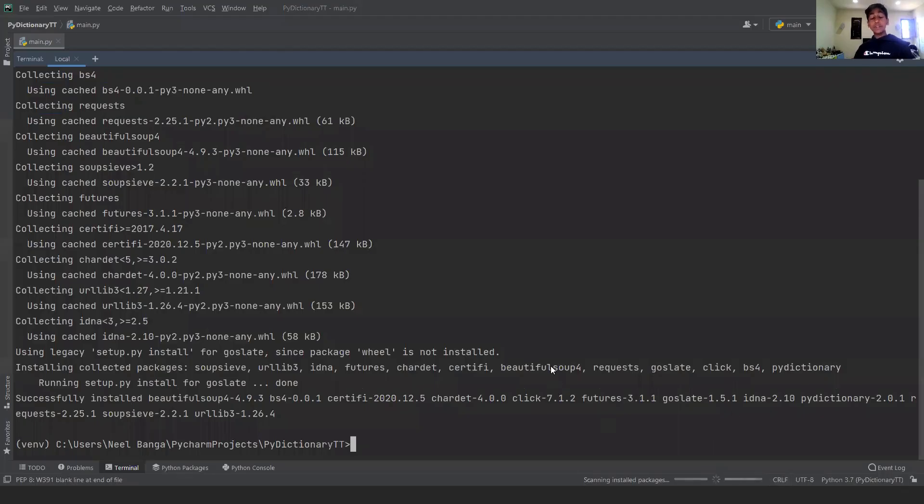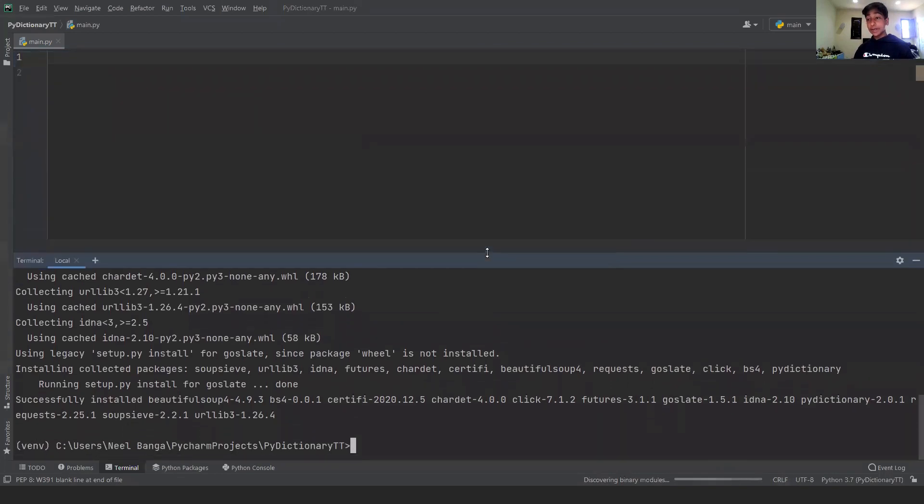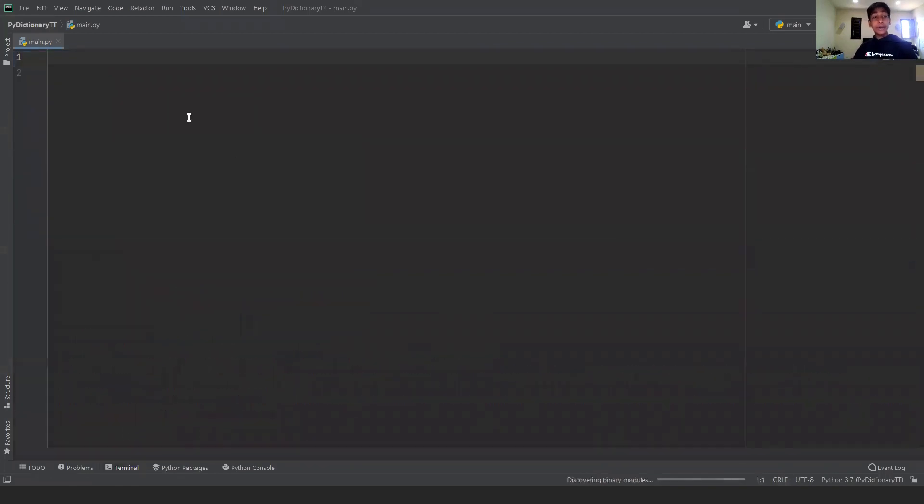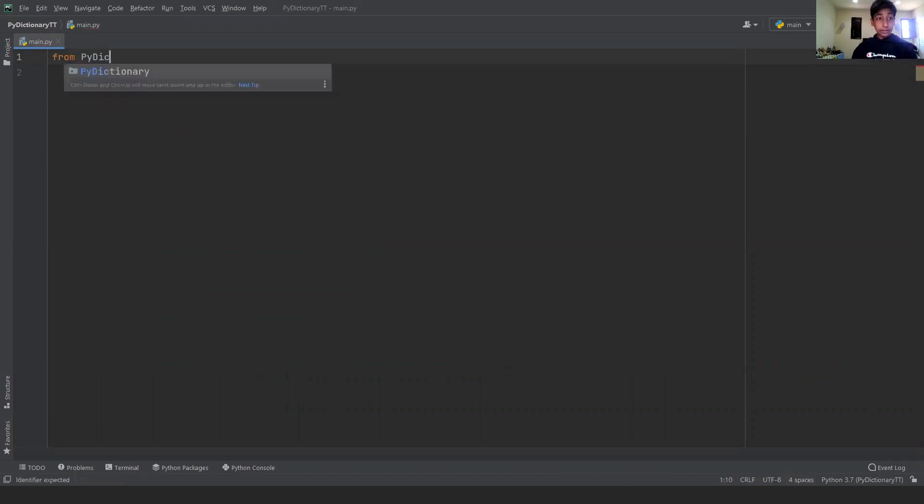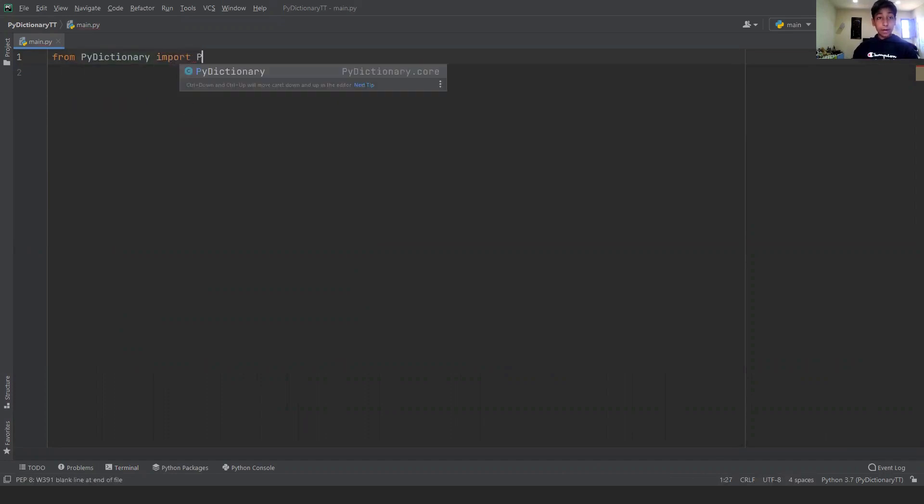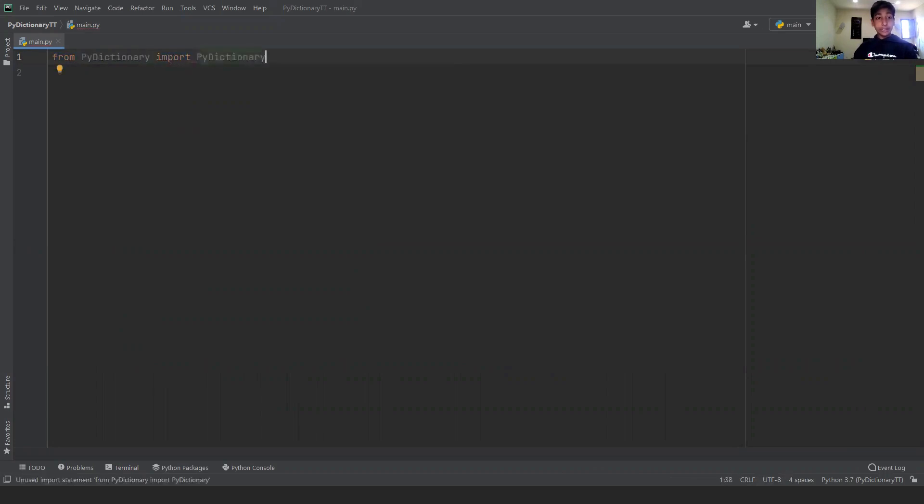Once your installation is finished, you're going to exit out of the terminal and import PyDictionary into your program. The way we can do this is write from PyDictionary import PyDictionary. And that's all we have to do.